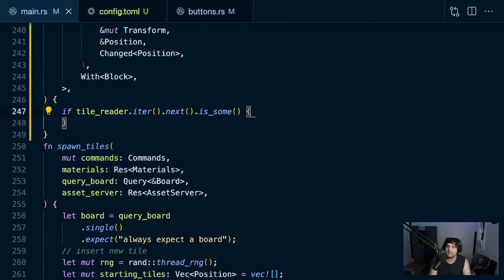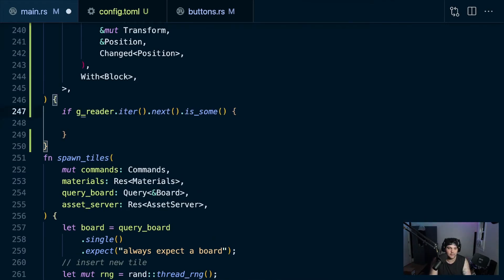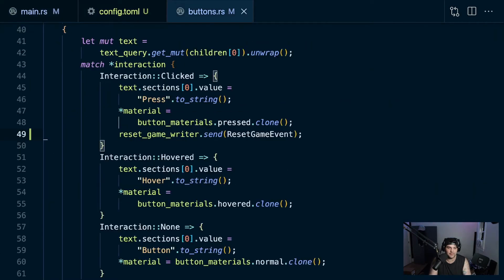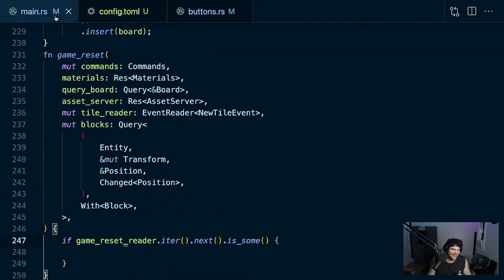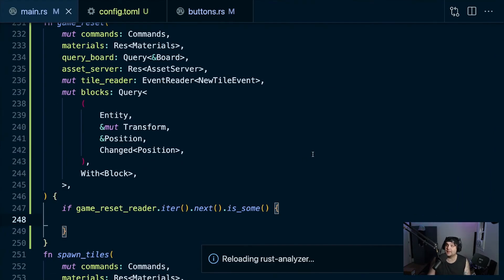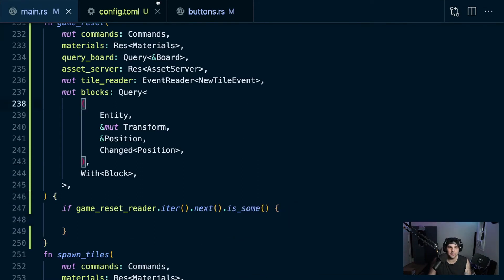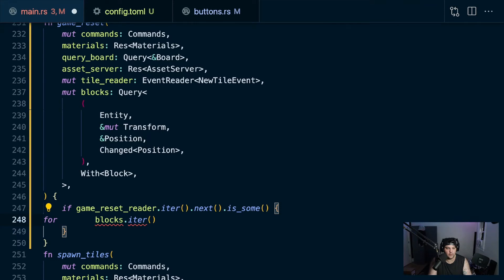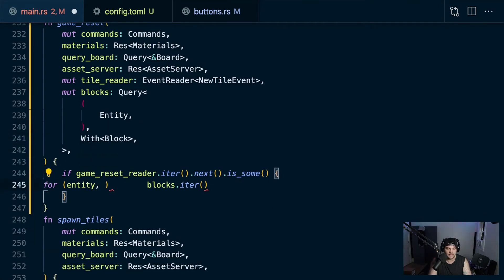We use tile_reader dot iter, get the next value, and if it's something we do something, if it's nothing we do nothing. I renamed it though - let's go with game_reset_reader and commit to the noun-verb pattern. That should compile. For the block query, we want the entity - we don't need transform or position, just entity - and then we'll also need to re-spawn the text.